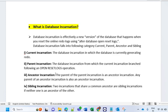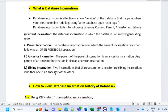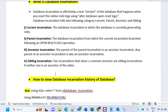Current incarnation: the database incarnation in which the database is currently generating redo logs. Present incarnation: the database incarnation from which the current incarnation branched, following an OPEN RESETLOGS operation. Ancestor incarnation: the parent of a parent incarnation is an ancestor incarnation — any parent of an ancestor incarnation is also an ancestor incarnation. Sibling incarnation: two incarnations that share a common ancestor are sibling incarnations if neither one is an ancestor of the other.